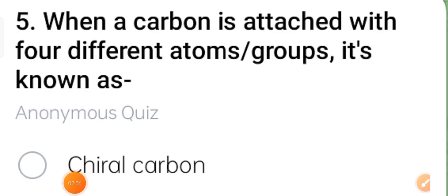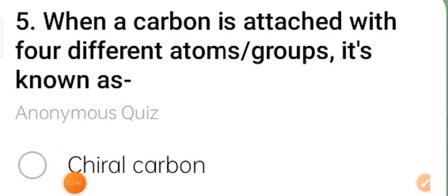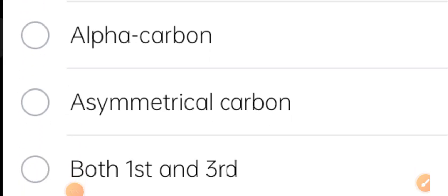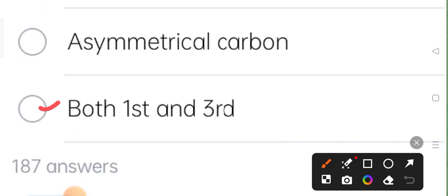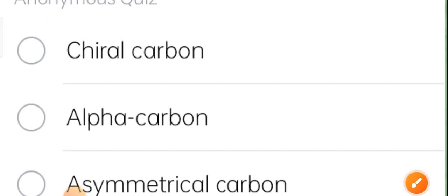Fifth question: when a carbon is attached with four different atoms or groups, it is known as an asymmetric carbon. The correct answer is options one and three.